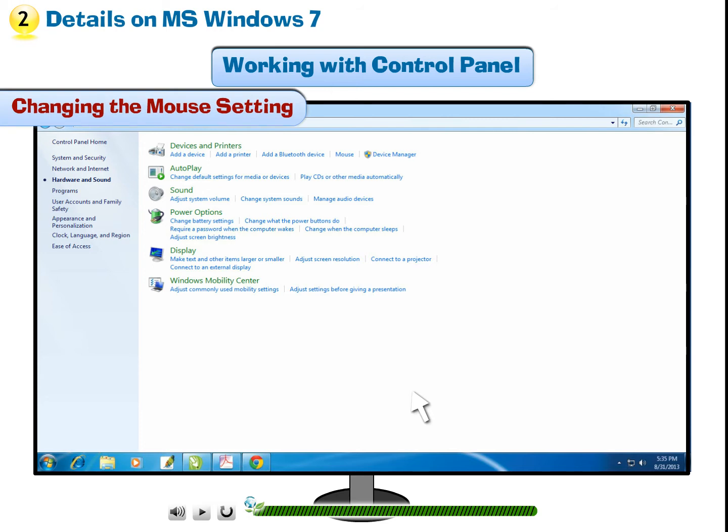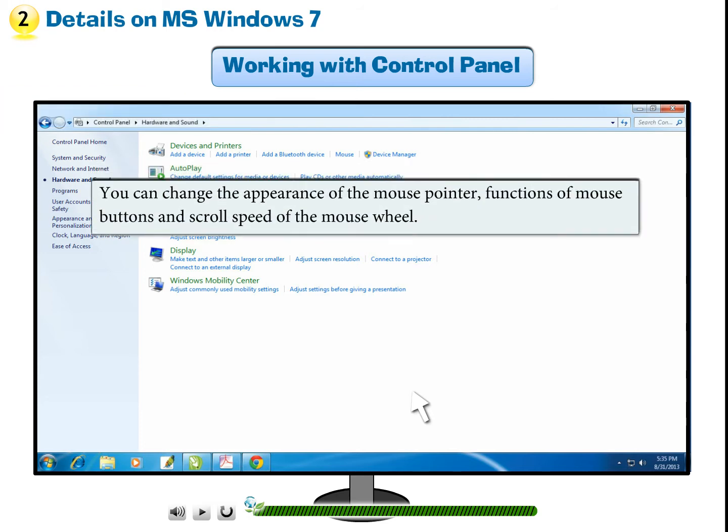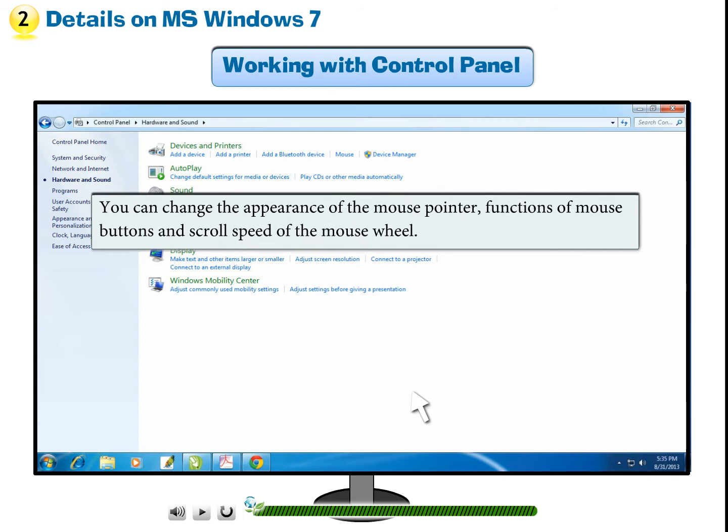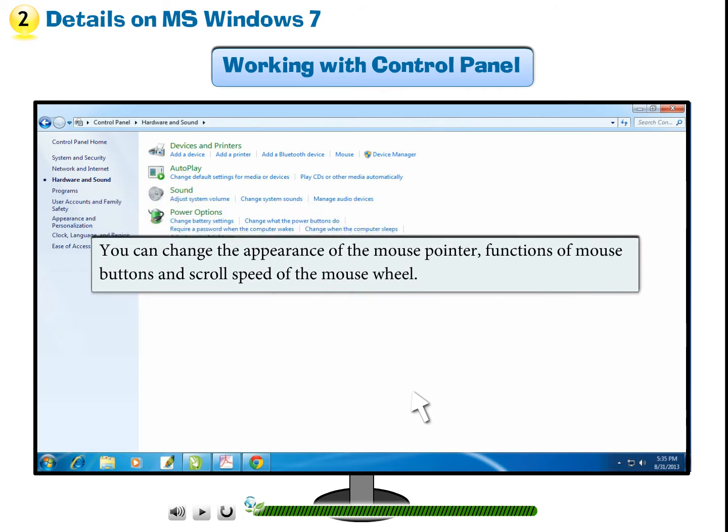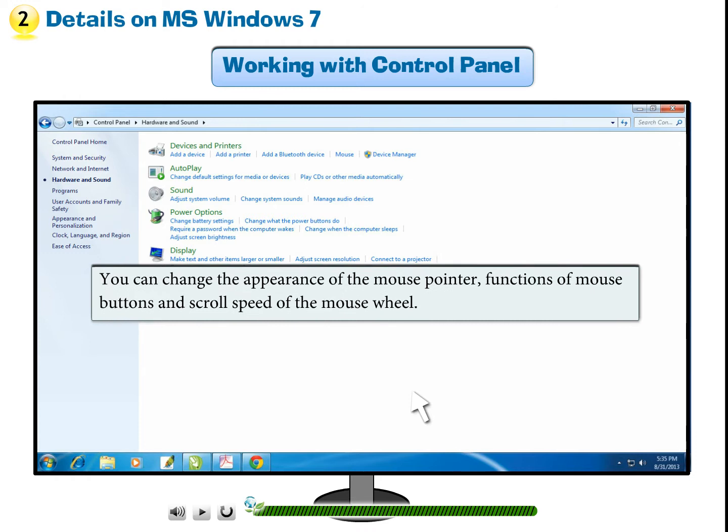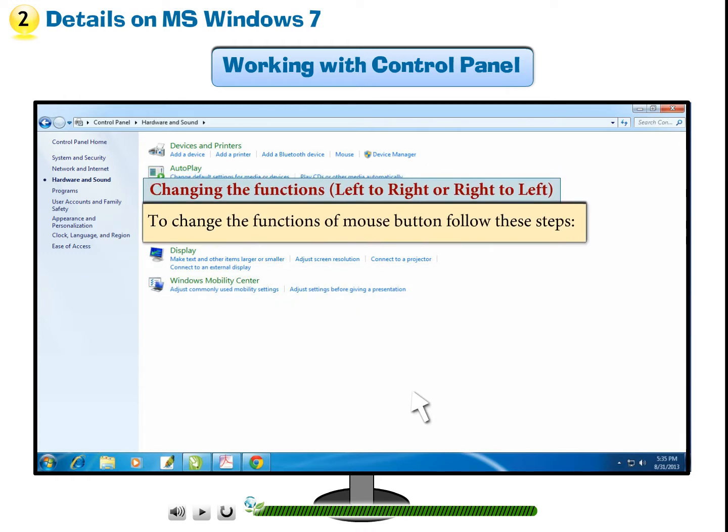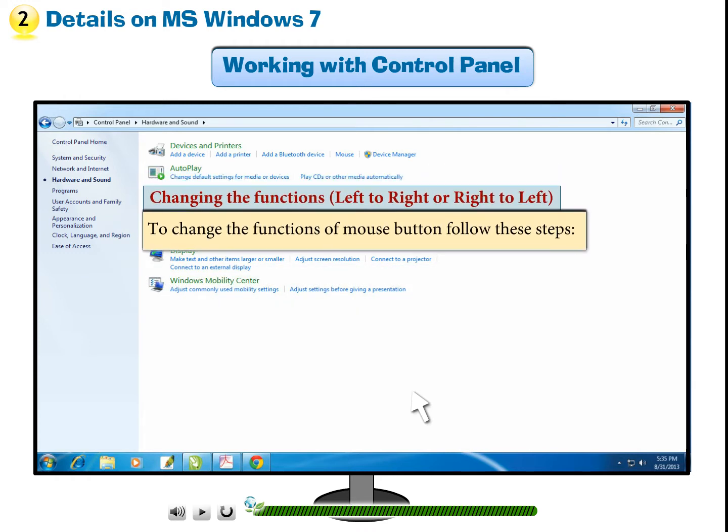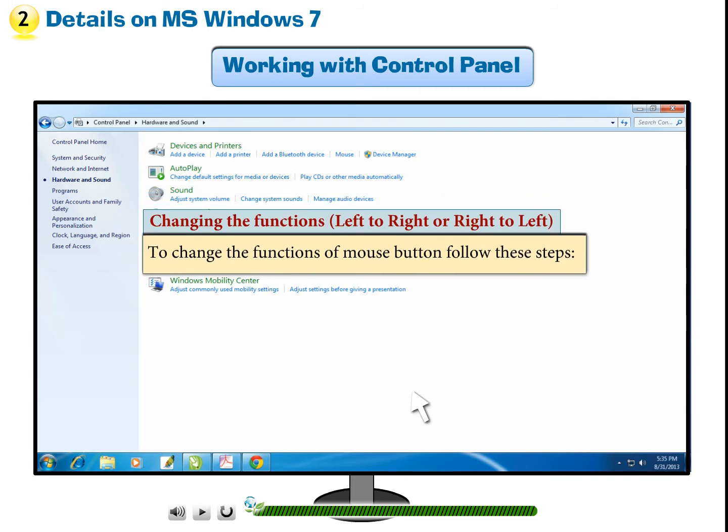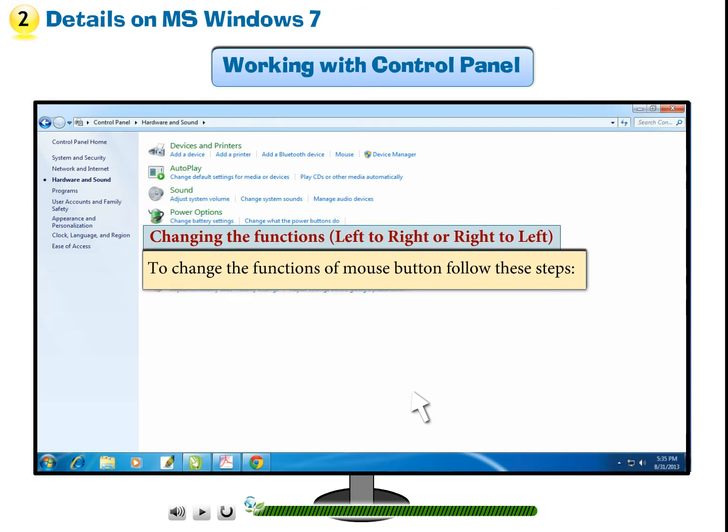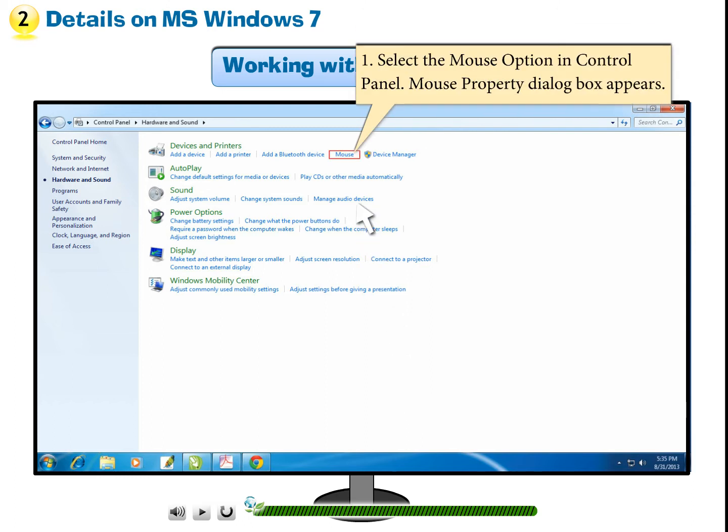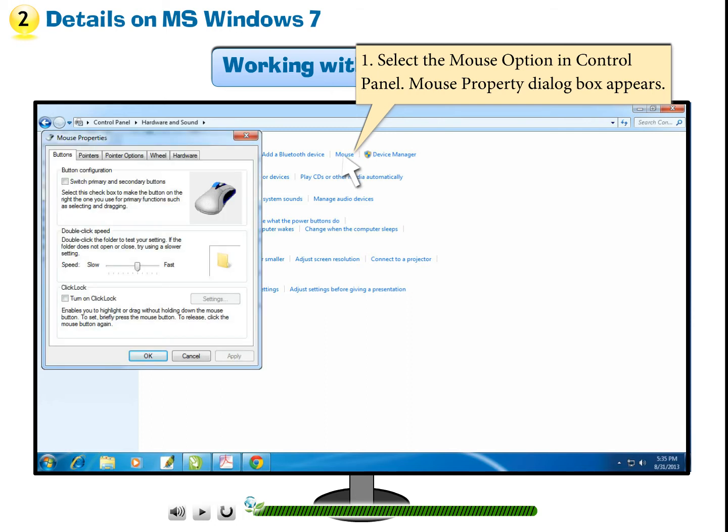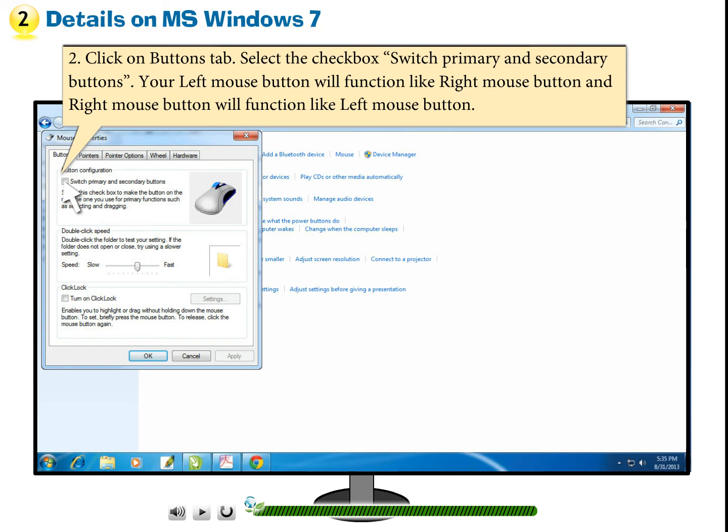Changing the mouse setting. You can change the appearance of the mouse pointer, functions of mouse buttons, and scroll speed of the mouse wheel. Changing the functions left to right or right to left. To change the functions of mouse button, follow these steps. Step 1: Select the mouse option in Control Panel. Mouse property dialog box appears. Step 2: Click on Buttons tab. Select the checkbox Switch Primary and Secondary buttons. Your left mouse button will function like right mouse button and right mouse button will function like left mouse button.